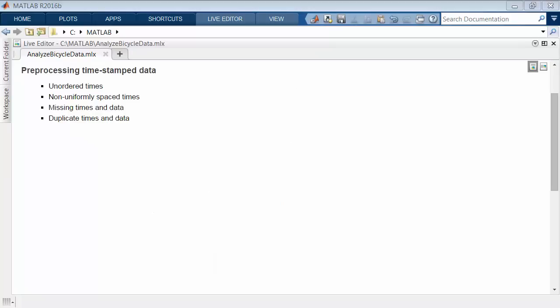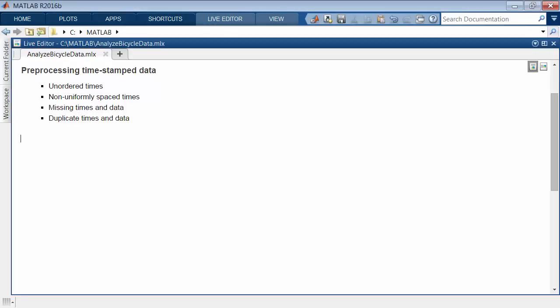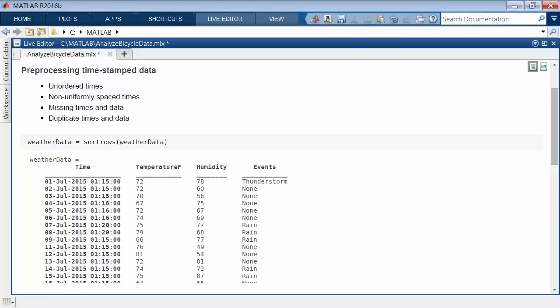Timestamp data sets are often messy, and may contain anomalies or errors. Timetables are designed to help you work with these situations. For example, a timetable does not need to have its row times in any particular order, but you can easily sort by time.